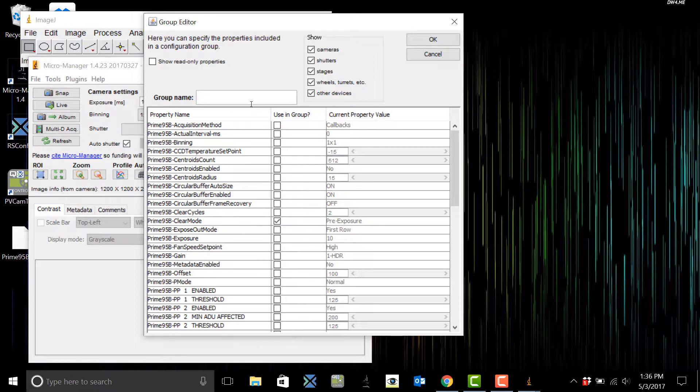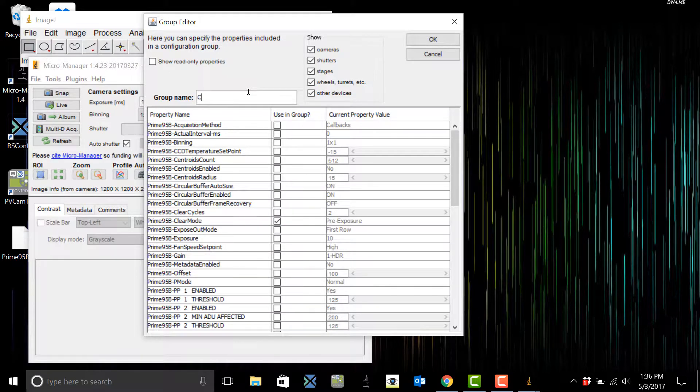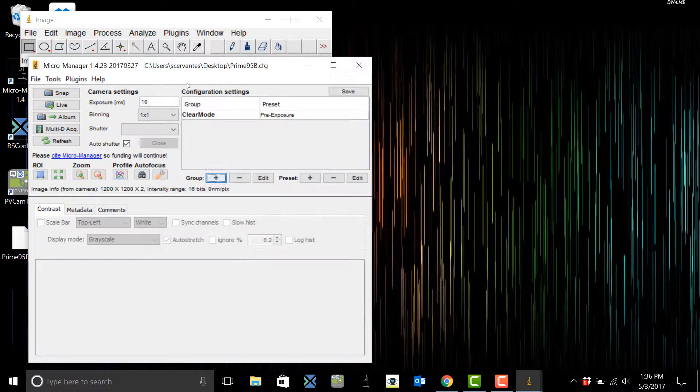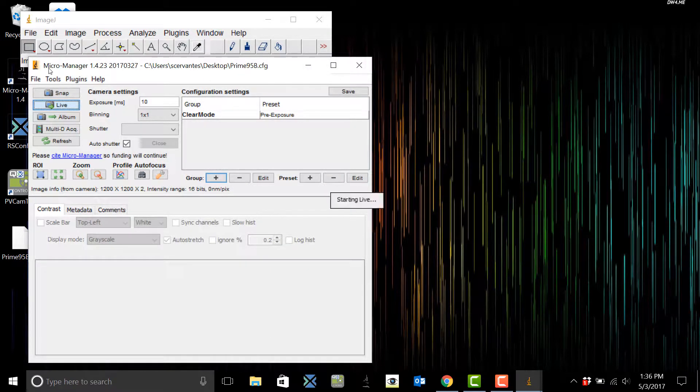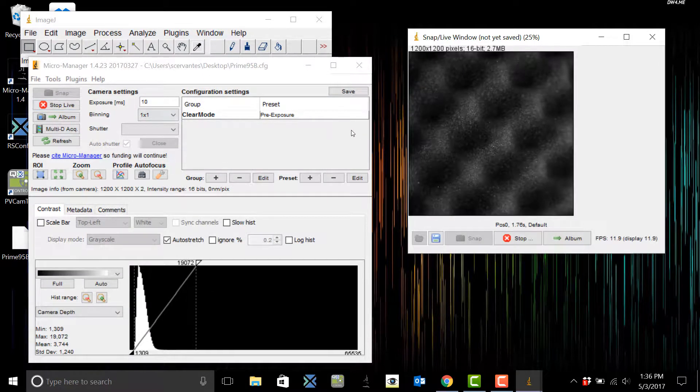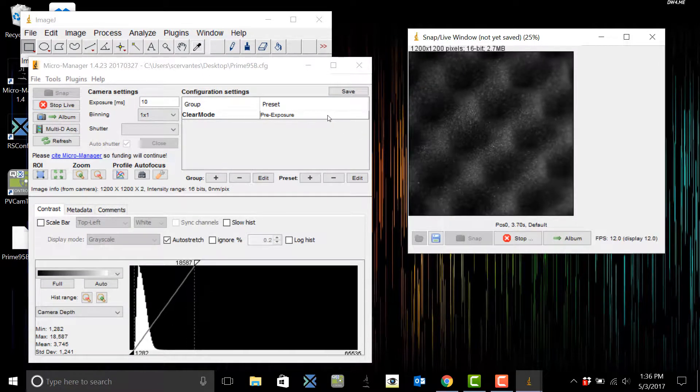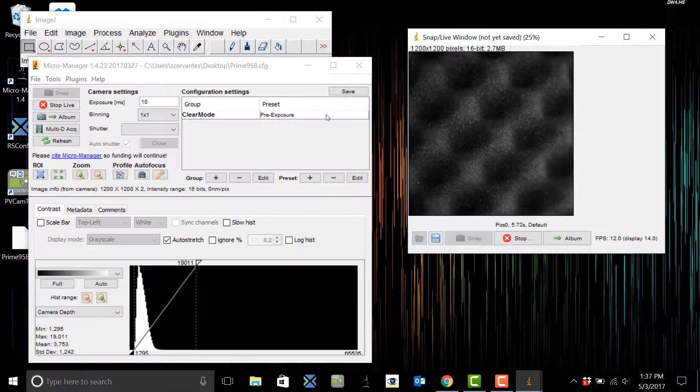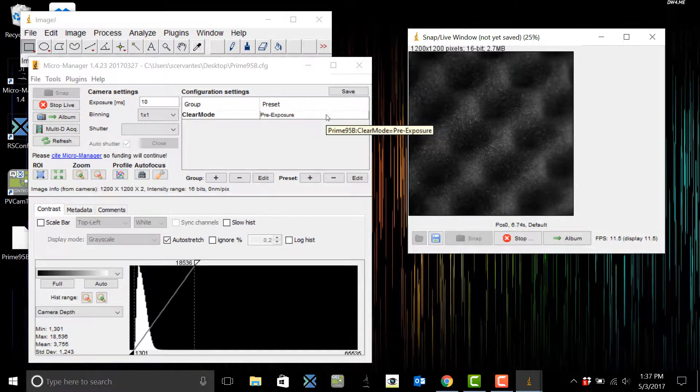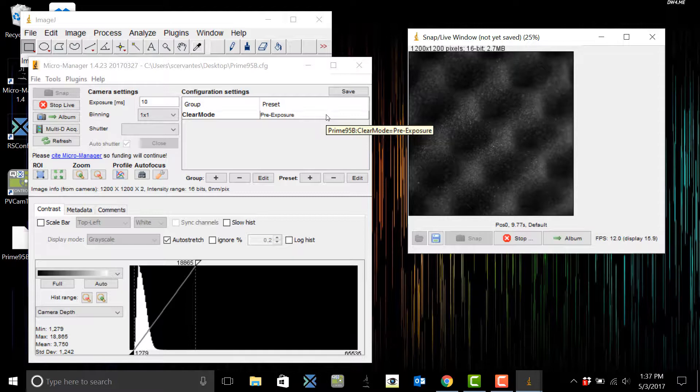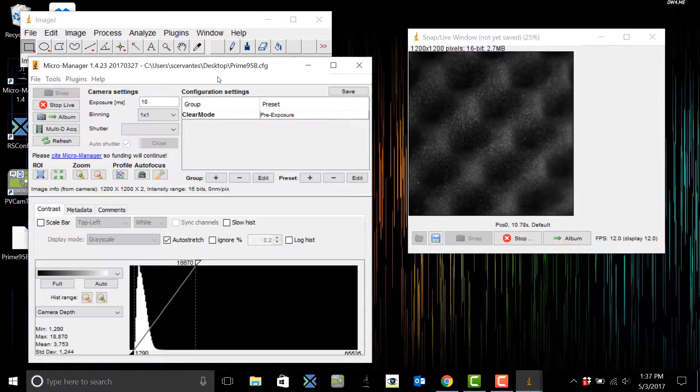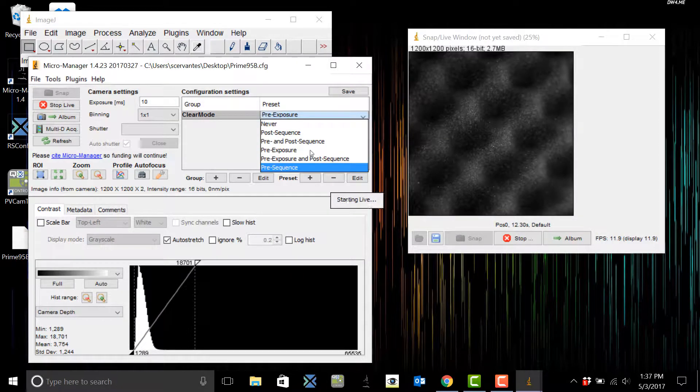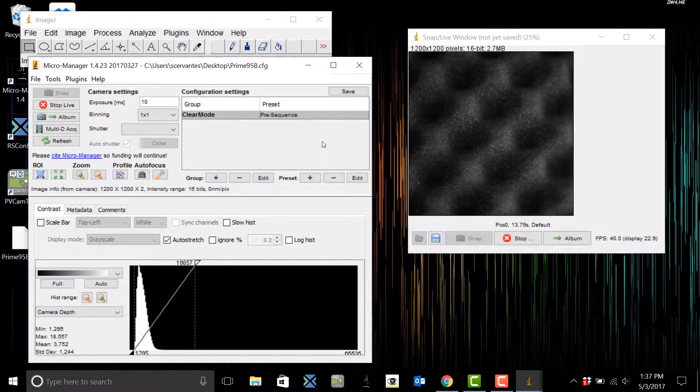Now if we go live, the default starts at pre-exposure and that means that the dark current is being cleared every single time an image is acquired. You can change this if you're making a movie to pre-sequence and this is going to clear the dark current at the beginning of the sequence.